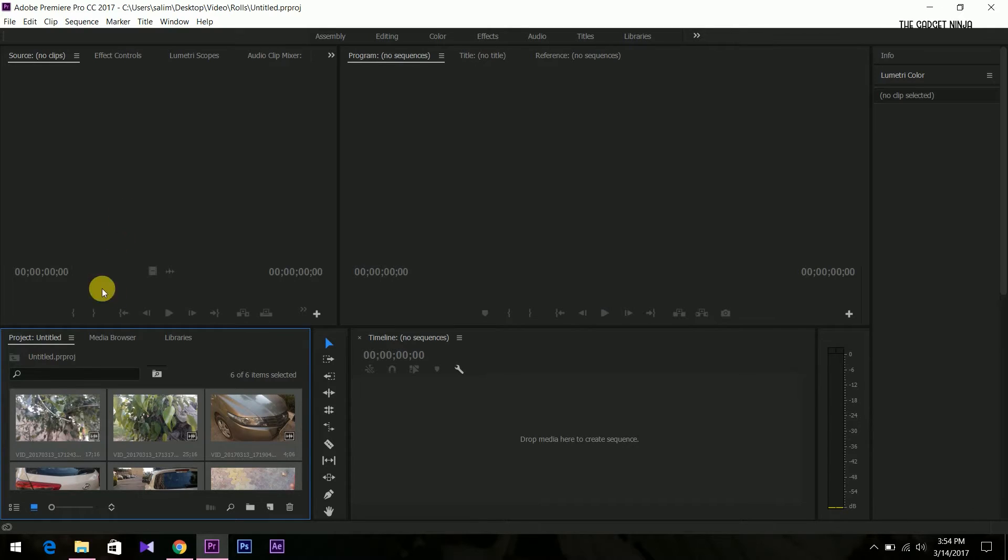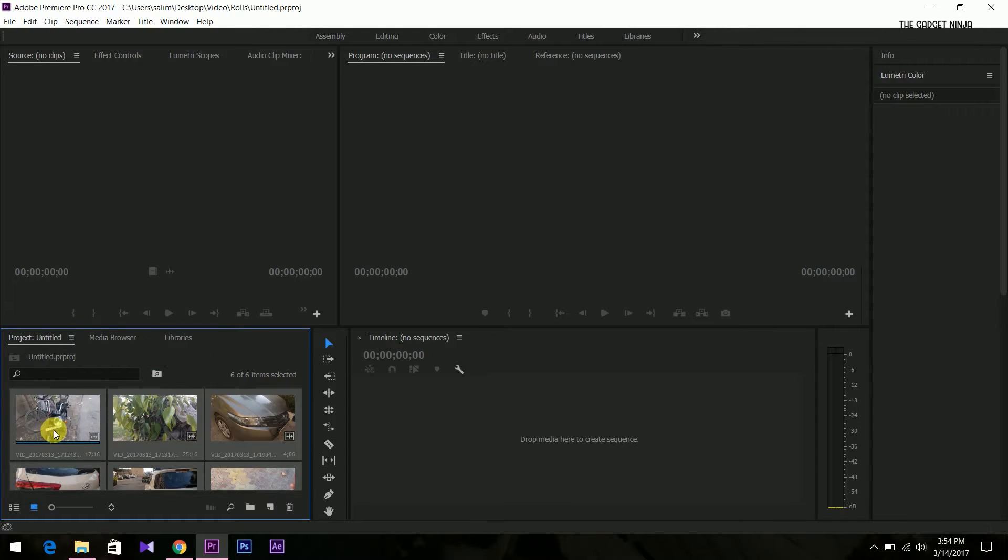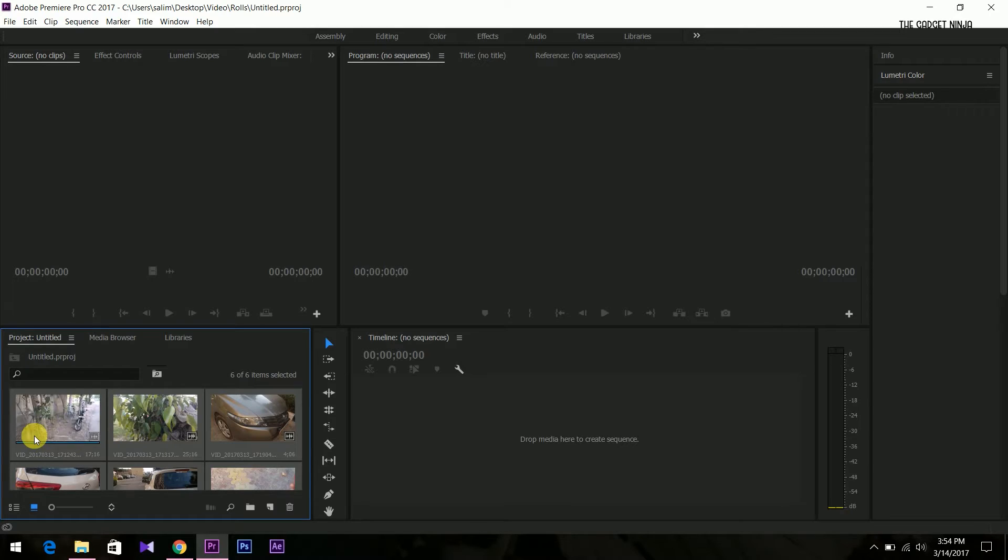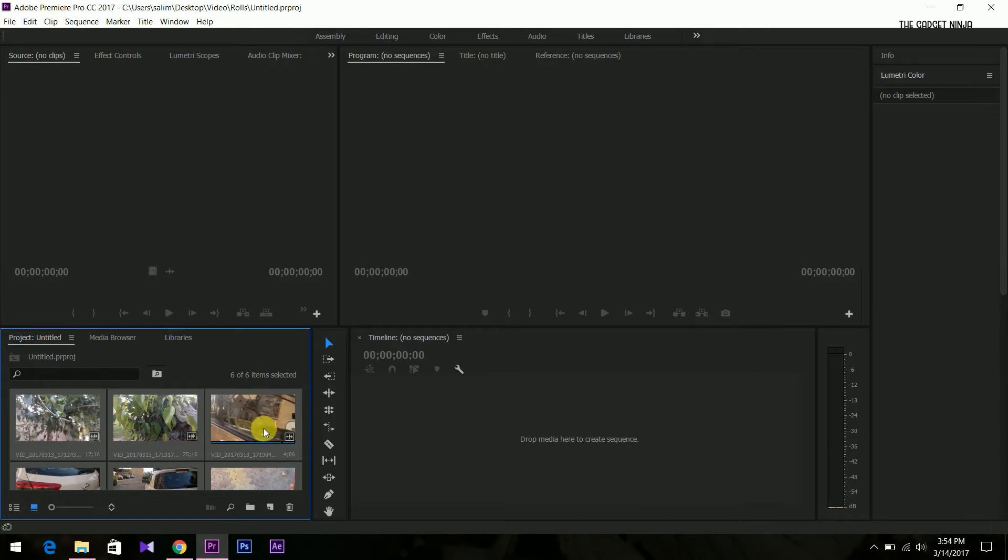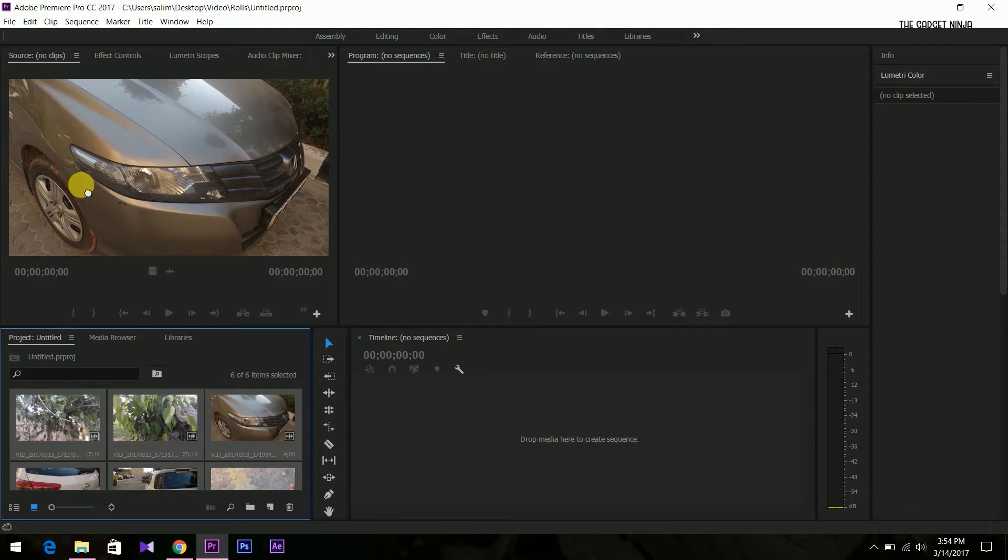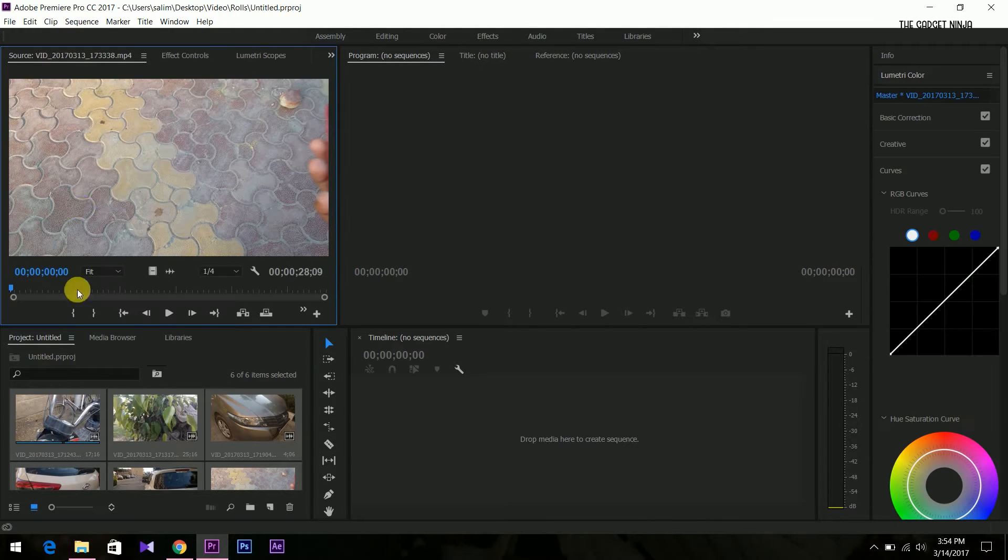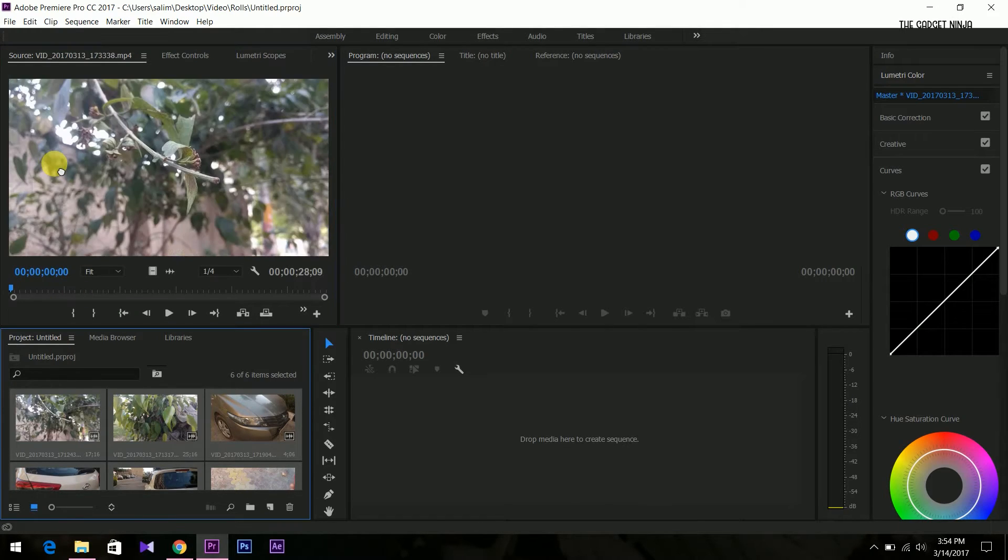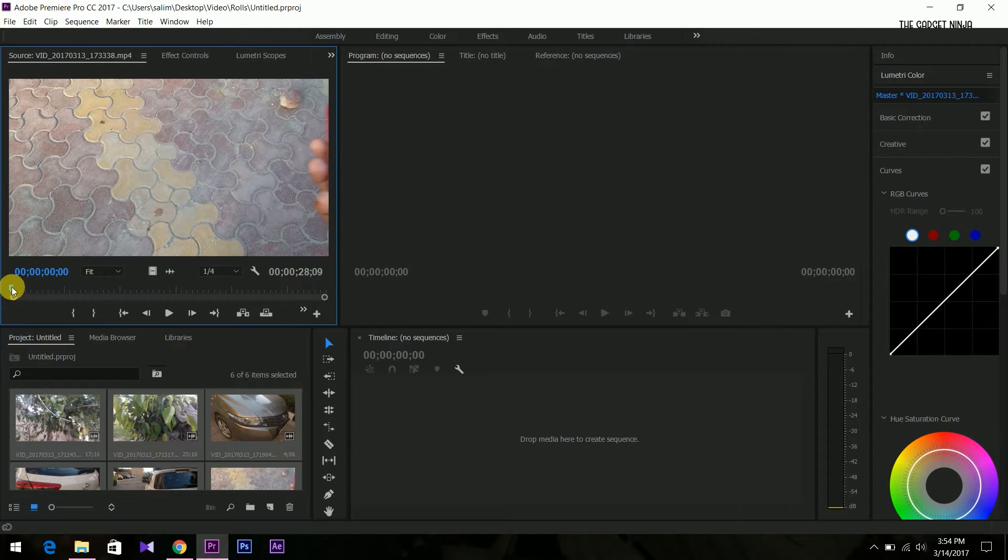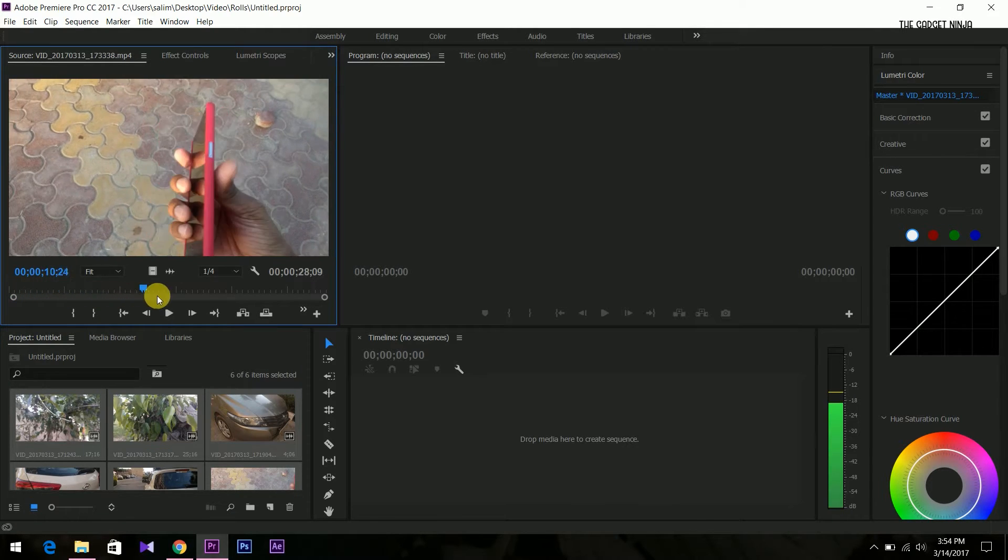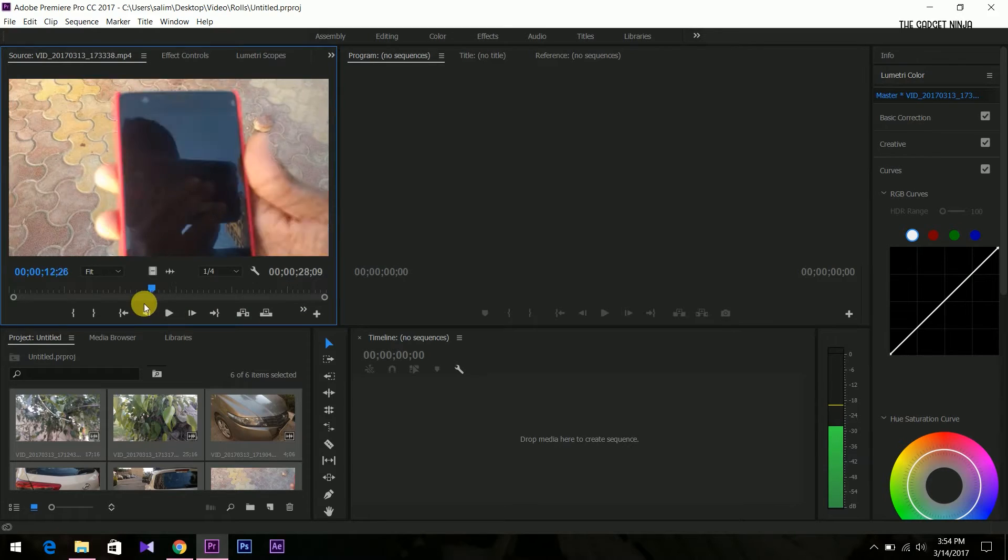Now when we are scrubbing over the media in the preview, in this thumbnail area, it is quite smooth as you can see. It is very smooth.